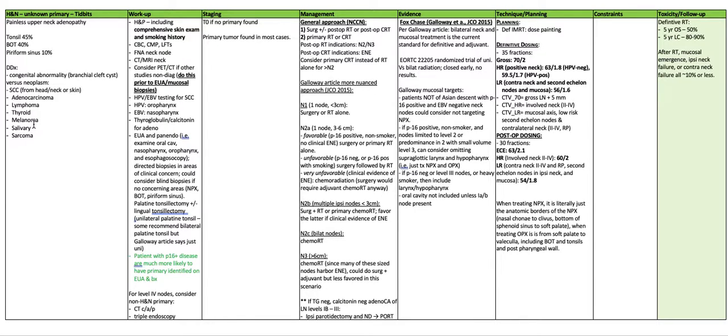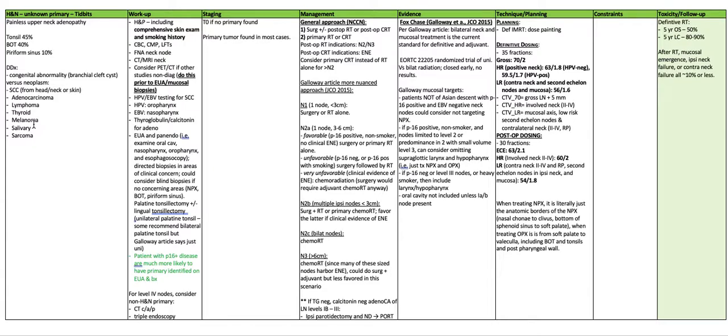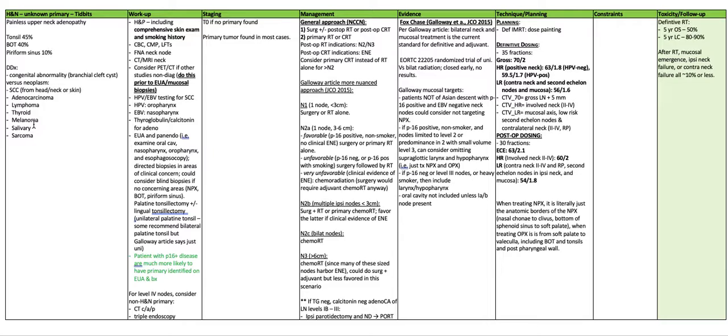If they are P16 positive and non-smoker and nodes limited to levels 2 or predominance in 2 with small volume level 3, you can consider omitting supraglottic larynx and the hypopharynx, i.e. just treat the nasopharynx and oropharynx. If they're P16 negative or level 3 nodes or heavy smoker, then include the larynx and hypopharynx. Oral cavity is not included unless levels 1A or B nodes are present.